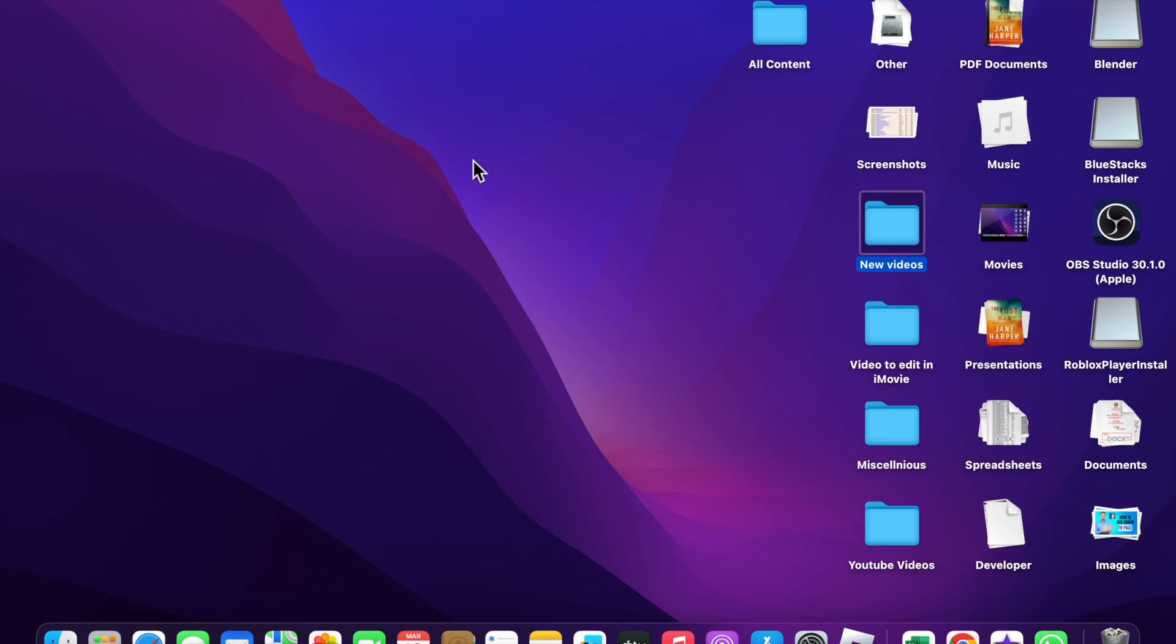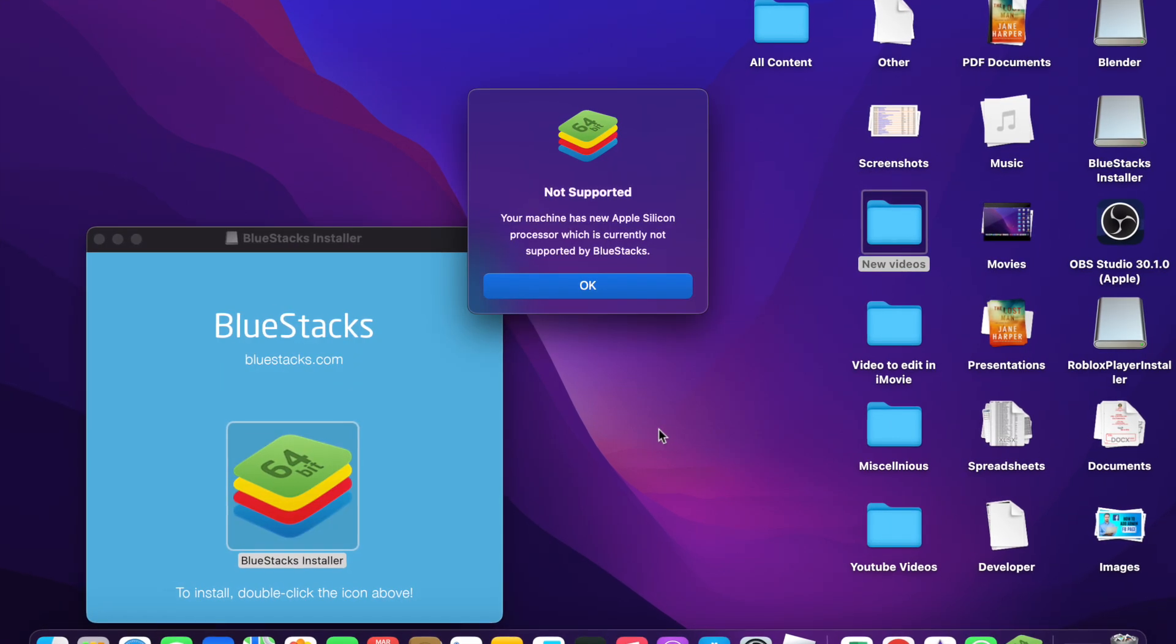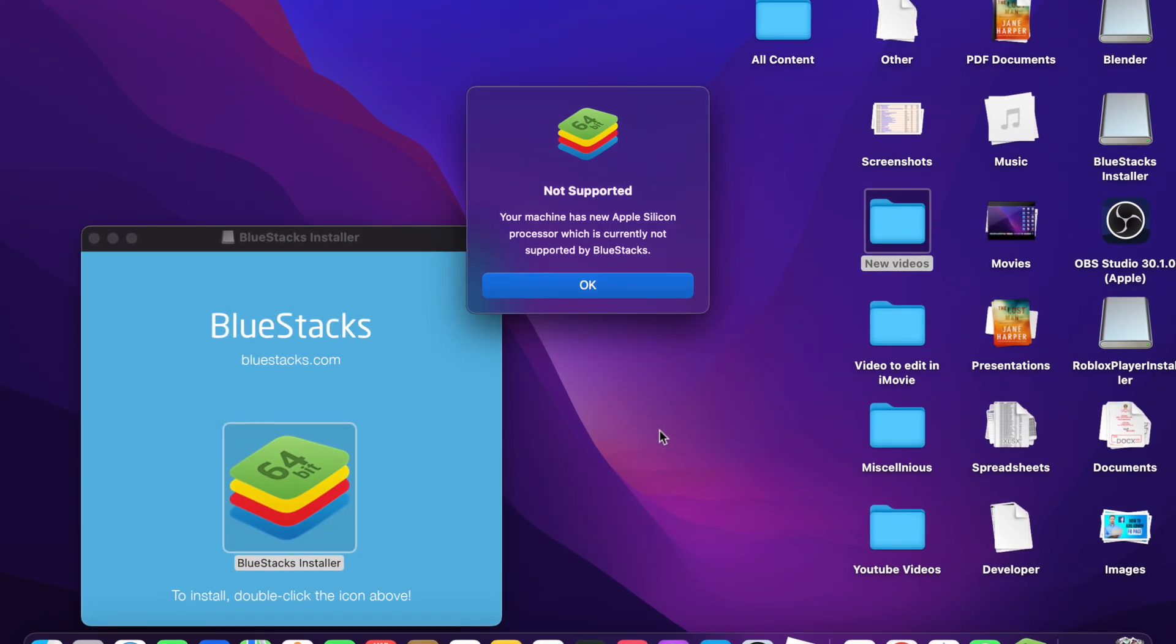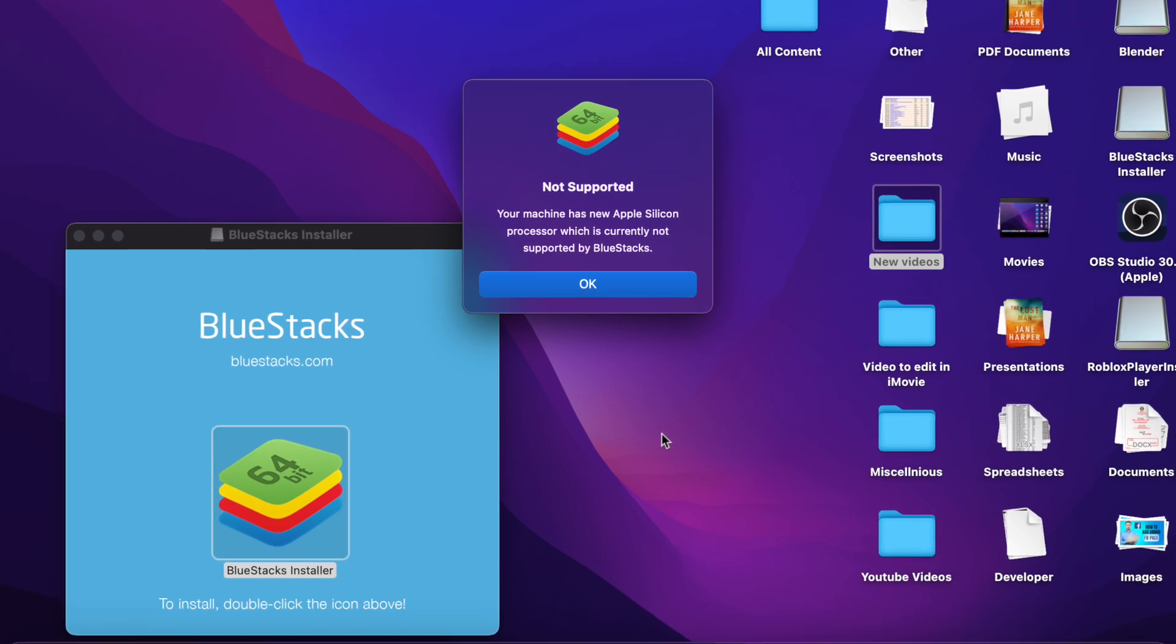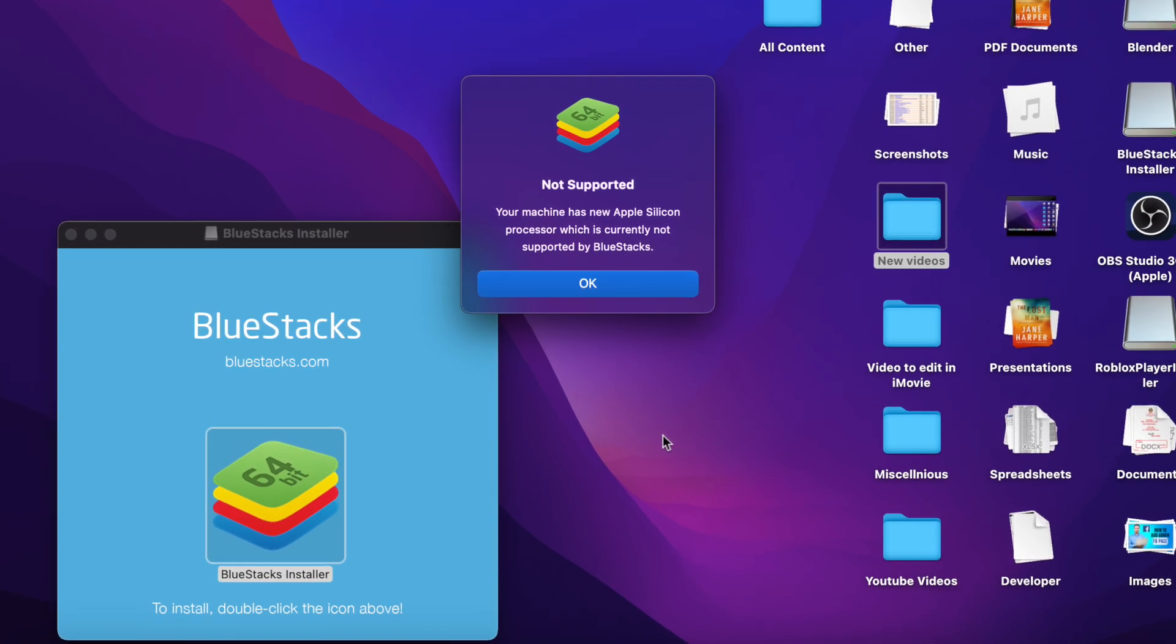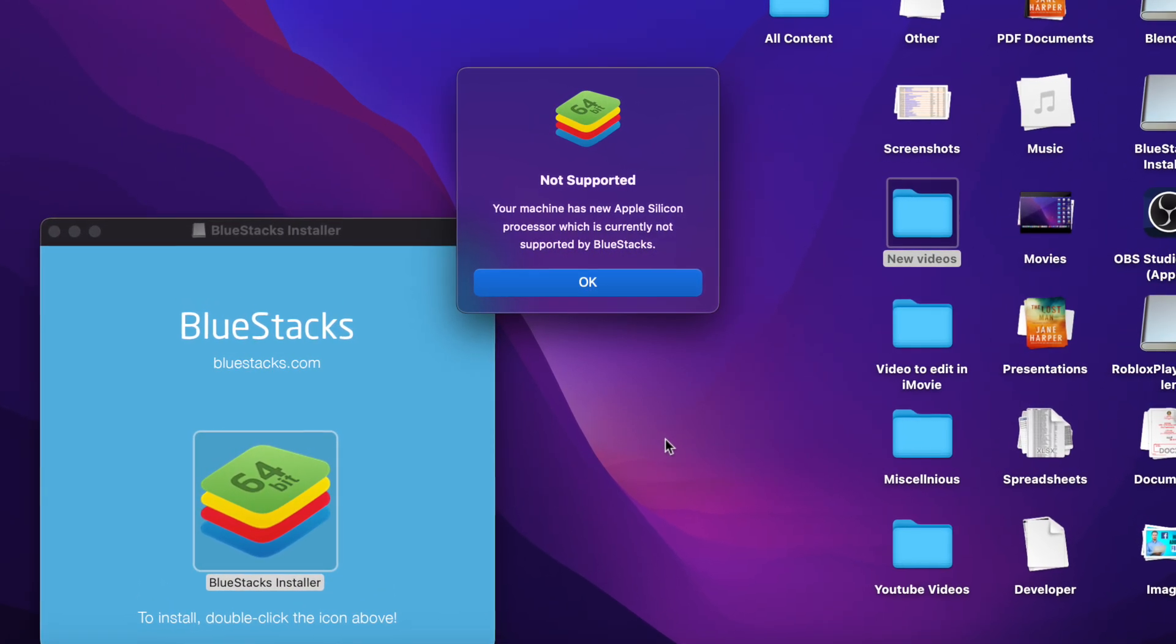you download the normal BlueStacks, you will see an error saying this machine has a new Apple Silicon, so BlueStacks does not support it. I'm going to show you how to download